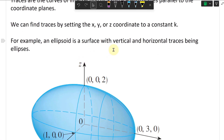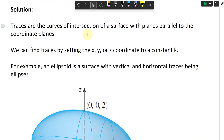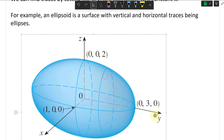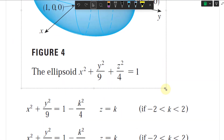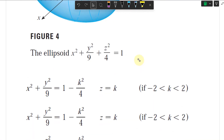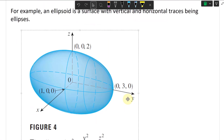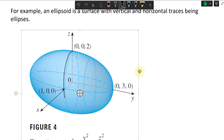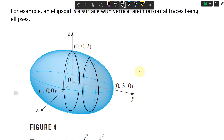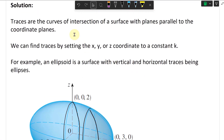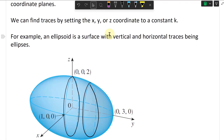For example, an ellipsoid is a surface with vertical and horizontal traces being ellipses — these are curves of intersection. There are the vertical traces right here; they are the curves of intersection with planes parallel to the coordinate plane.